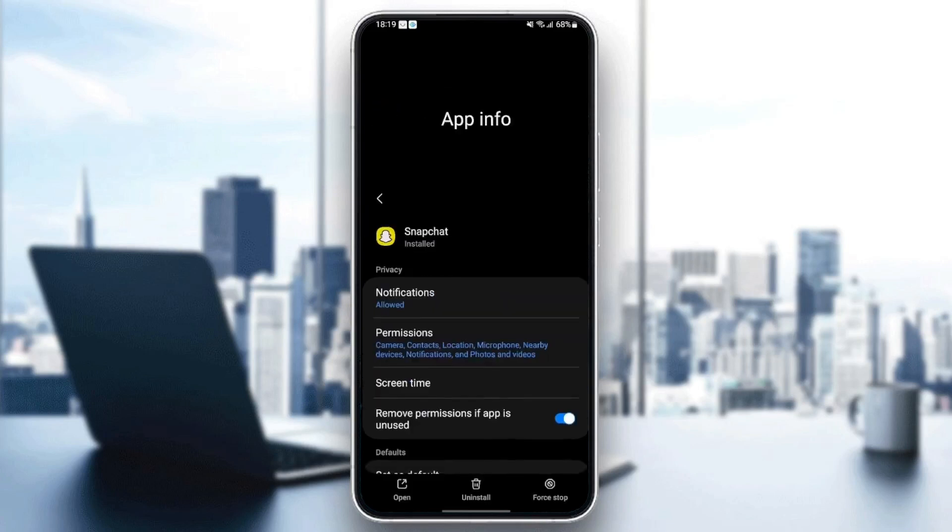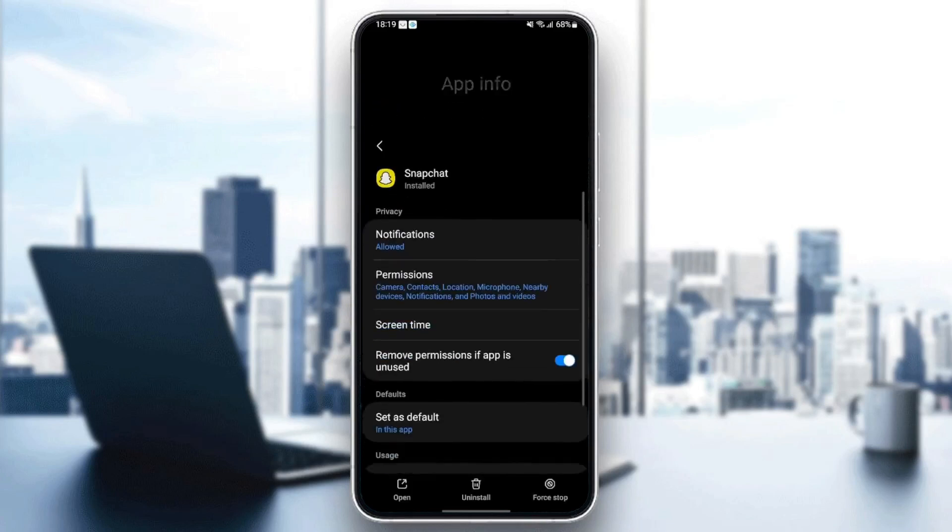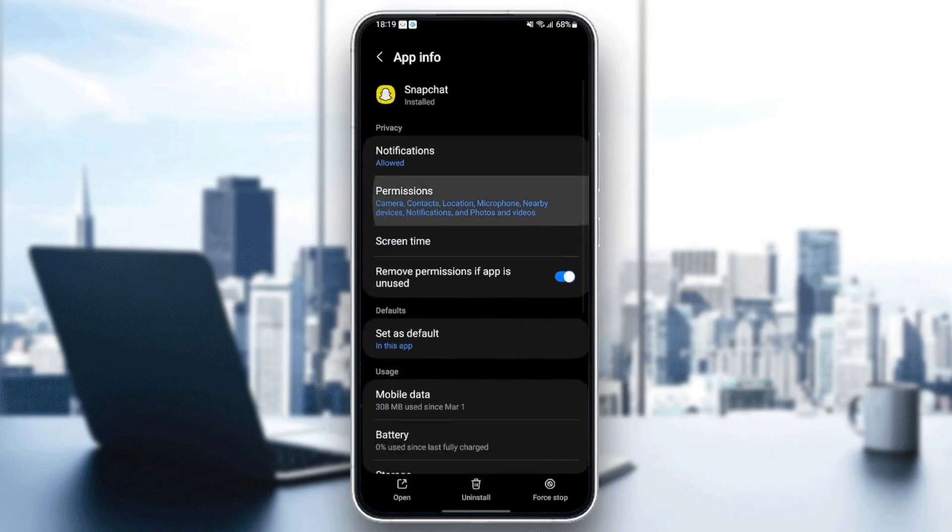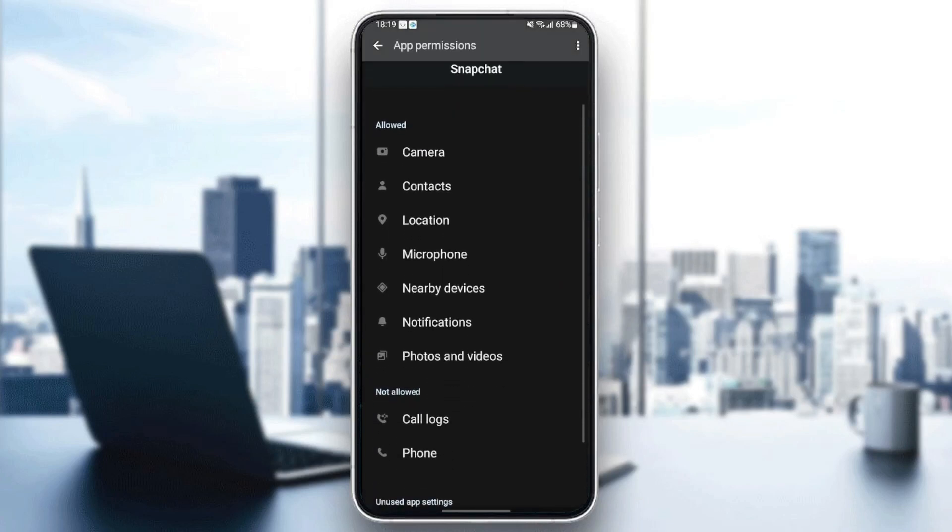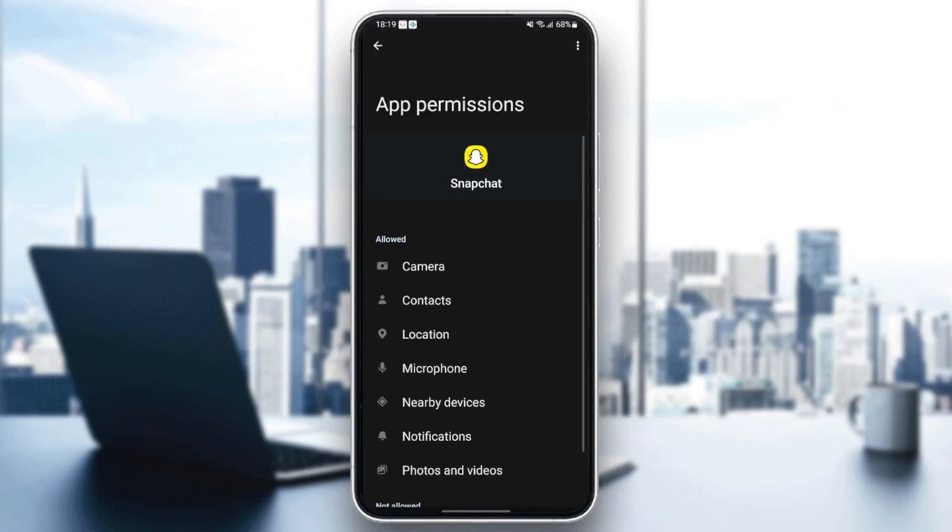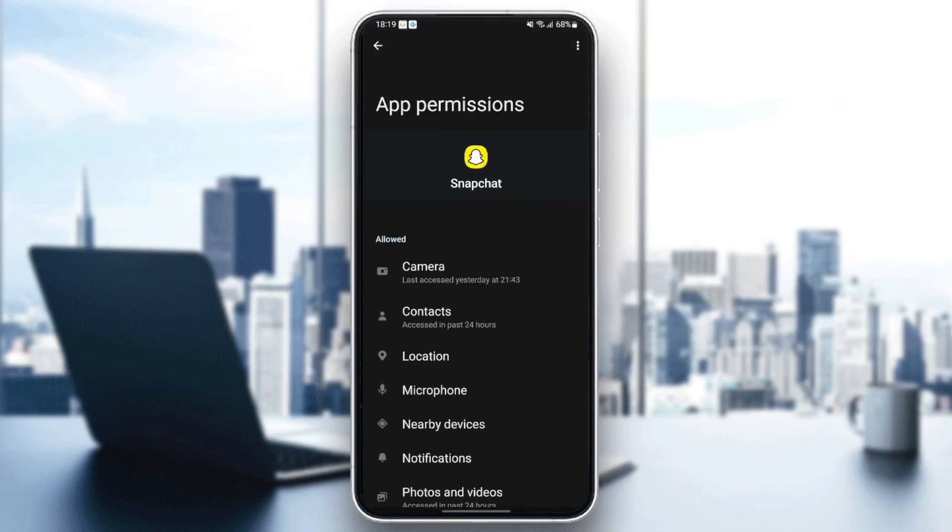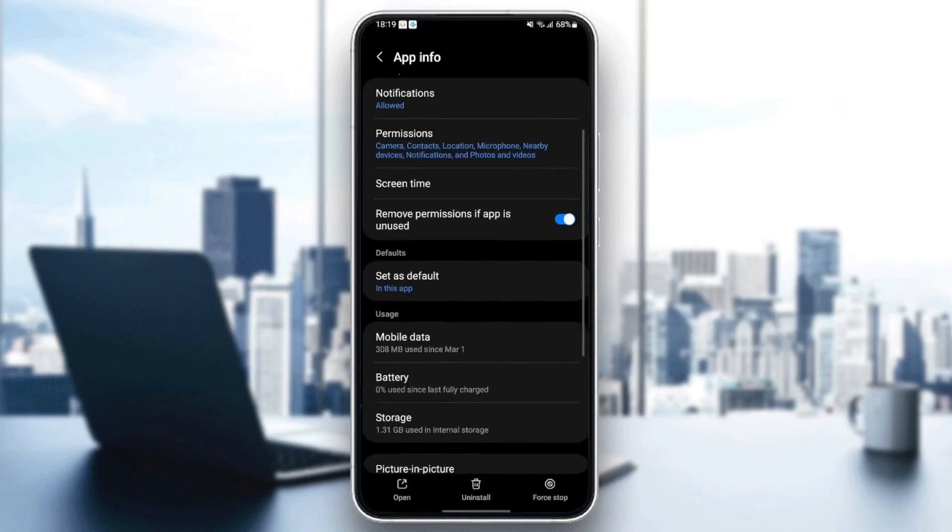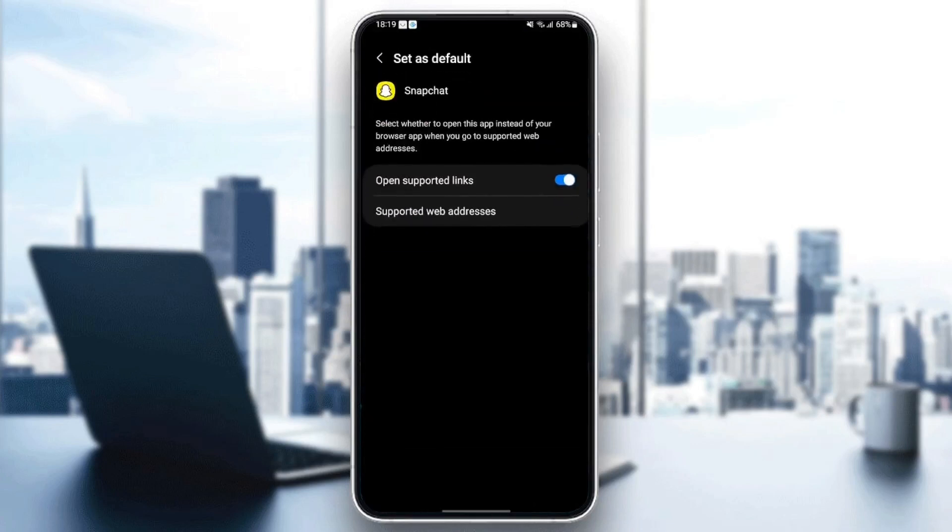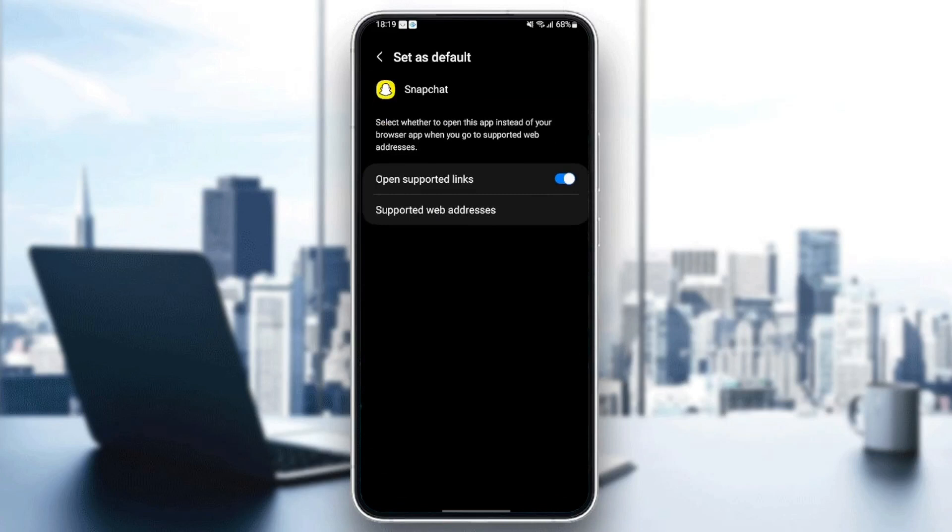Once you do that, just go back and then go to permissions and make sure you give Snapchat all of the permissions to work properly. Once you give Snapchat all of the permissions, go back and then go to set as default. Make sure to set as default and check open support links.